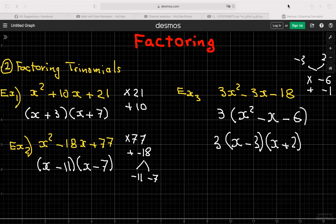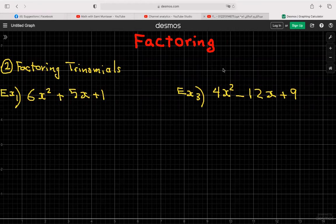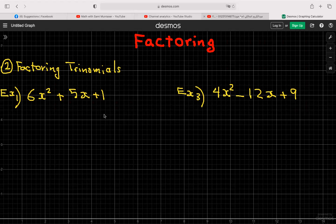Now let's look at factoring trinomials with a leading coefficient that you cannot factor out as a GCF. I'll show you two different methods. The first is a simple and fast method, though a bit tricky at first. Once you practice it, many students prefer it because it saves a lot of time on tests.